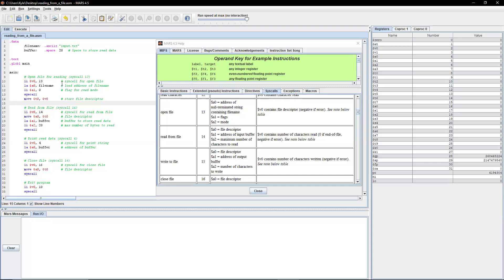So next is where the reading happens. As you can see here, we're loading immediate value 14 into register v0. We're also moving register t0, which is the former v0, into a0 as file descriptor.